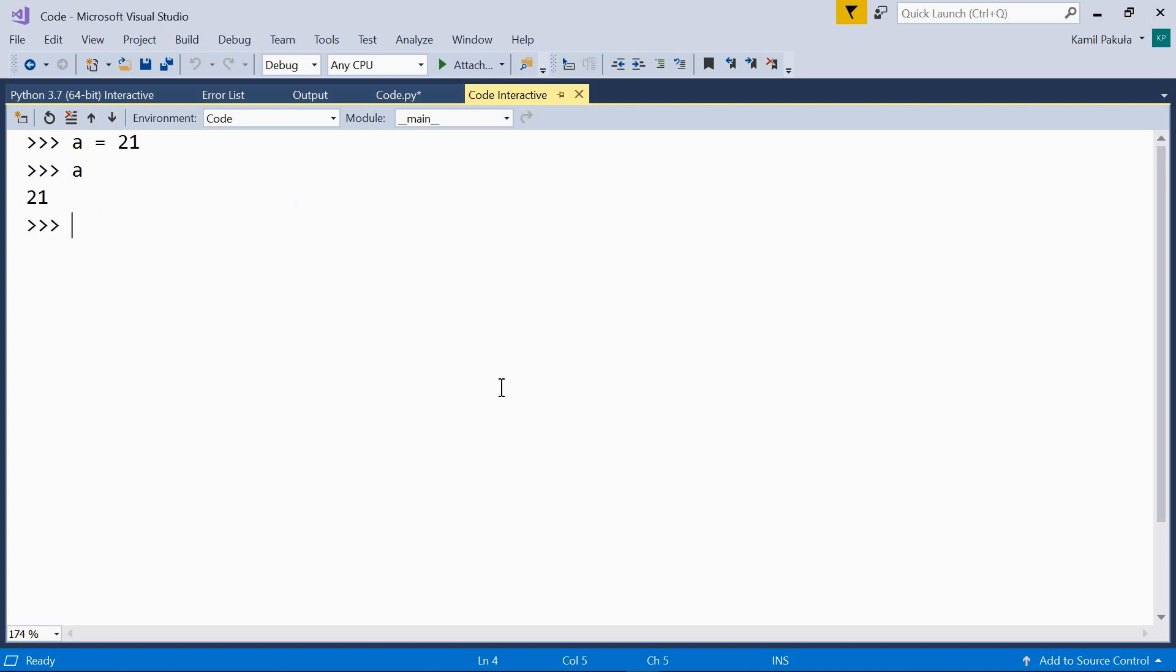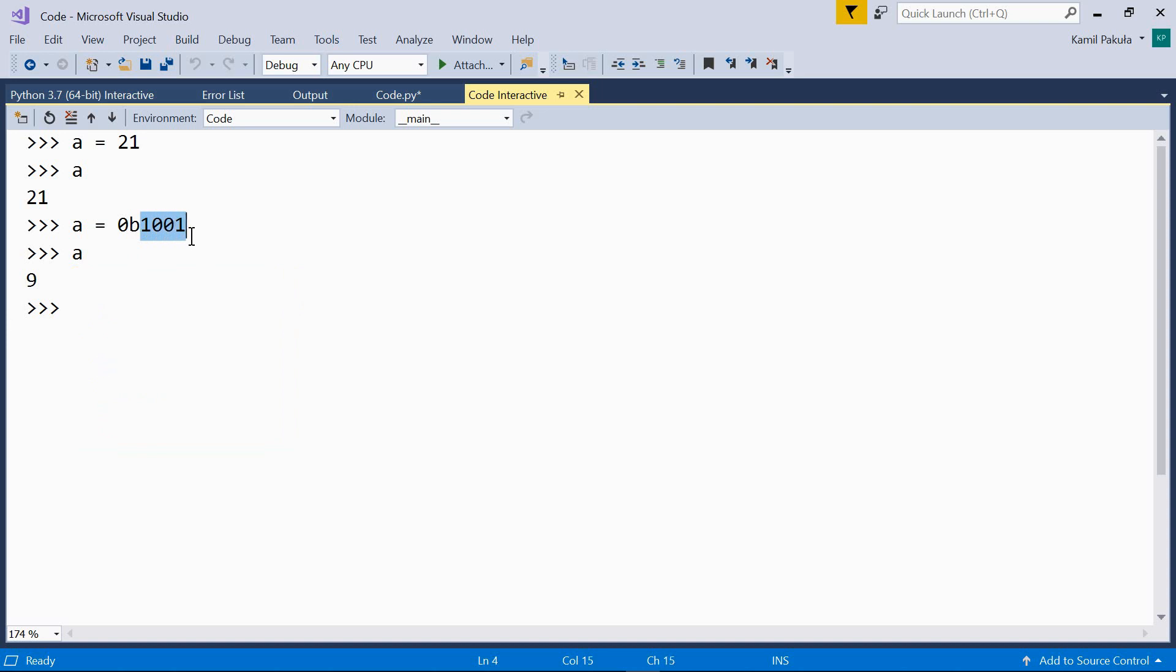Let's start with binary literals. We prefix binary literals with 0b, with small b or capital b. So, for example, a equals 0b1001. This means this is a binary literal. And now let's print the value of a, and the value of a is 9. This binary literal corresponds to 9 in our decimal system.